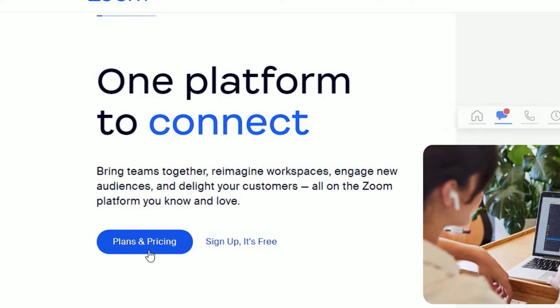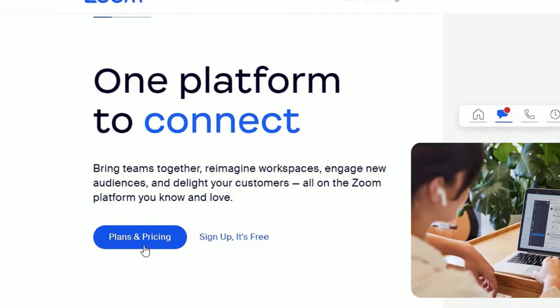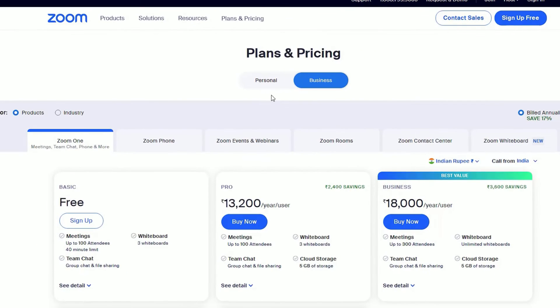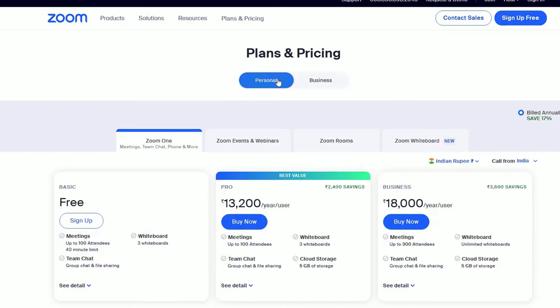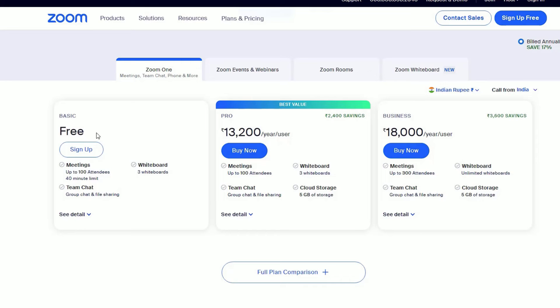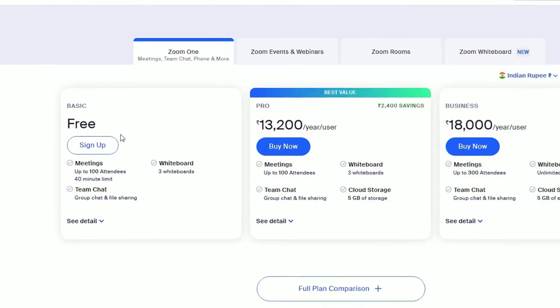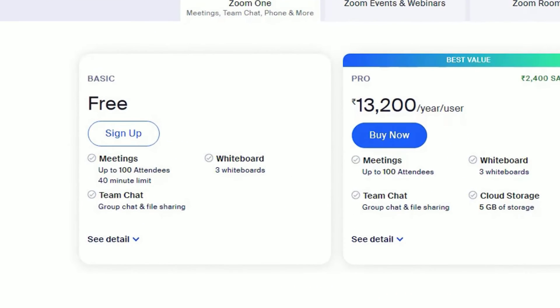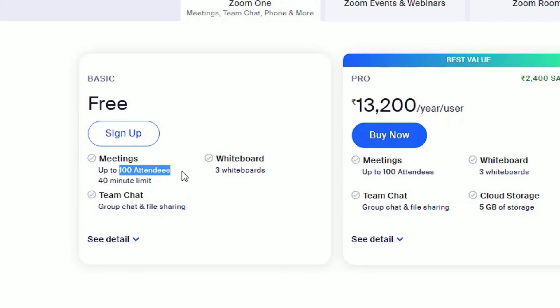Here, two tabs are available: for business and for personal. Let me select the personal in my case, and we can get it from the basic package. The basic package is completely free for you, and you can make up to 40 minutes of video meetings for 100 attendees. Also, you will get three whiteboards and team chat features.